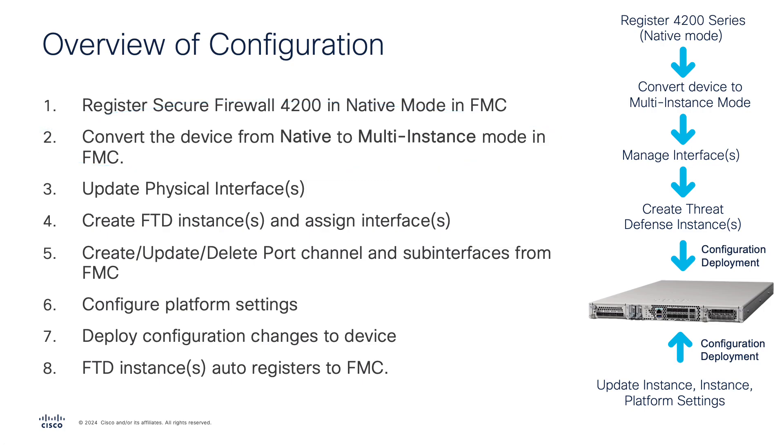Once the conversion is completed, we can update the physical interfaces, create container FTD instances, and assign or create various interface configurations. Then we can deploy the container configuration and any subsequent updates can be made to each container instance.